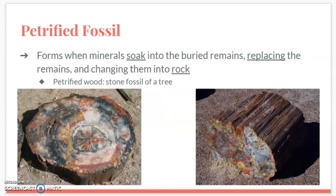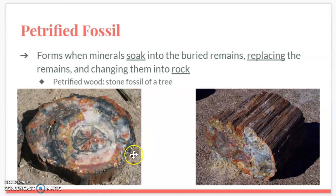Our third type of fossil is a petrified fossil — I think these are really pretty. These form when minerals soak into buried remains, replacing the remains and changing them into rocks. This picture shows petrified wood: it still looks like a tree trunk, you can see where the bark would be and some rings, but there is no part of the actual living tree left. All that remains are the minerals that soaked into the original organism.